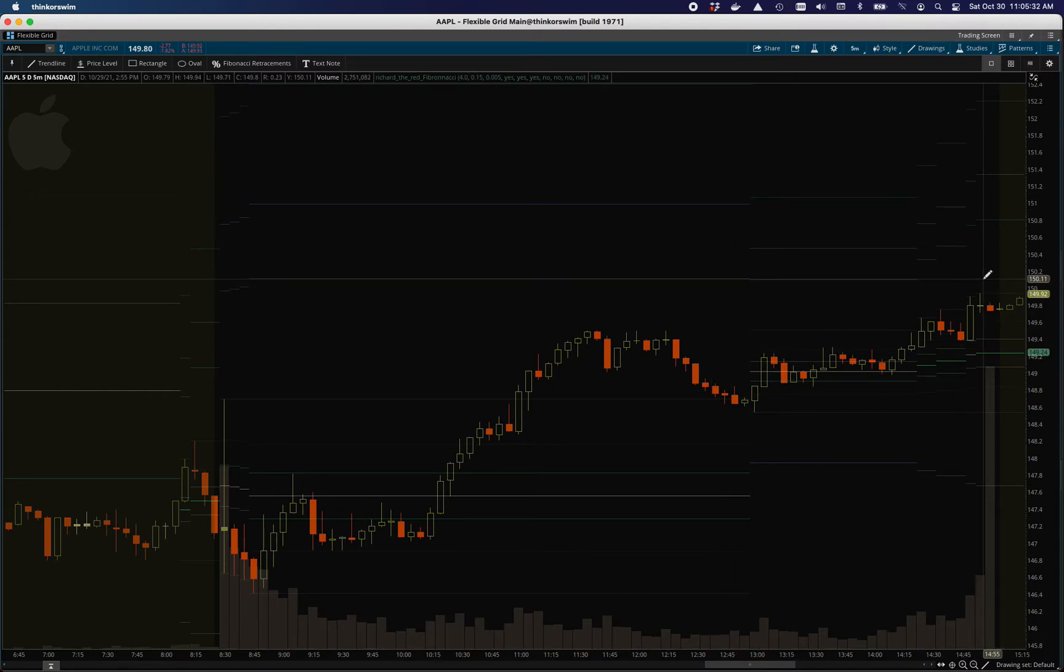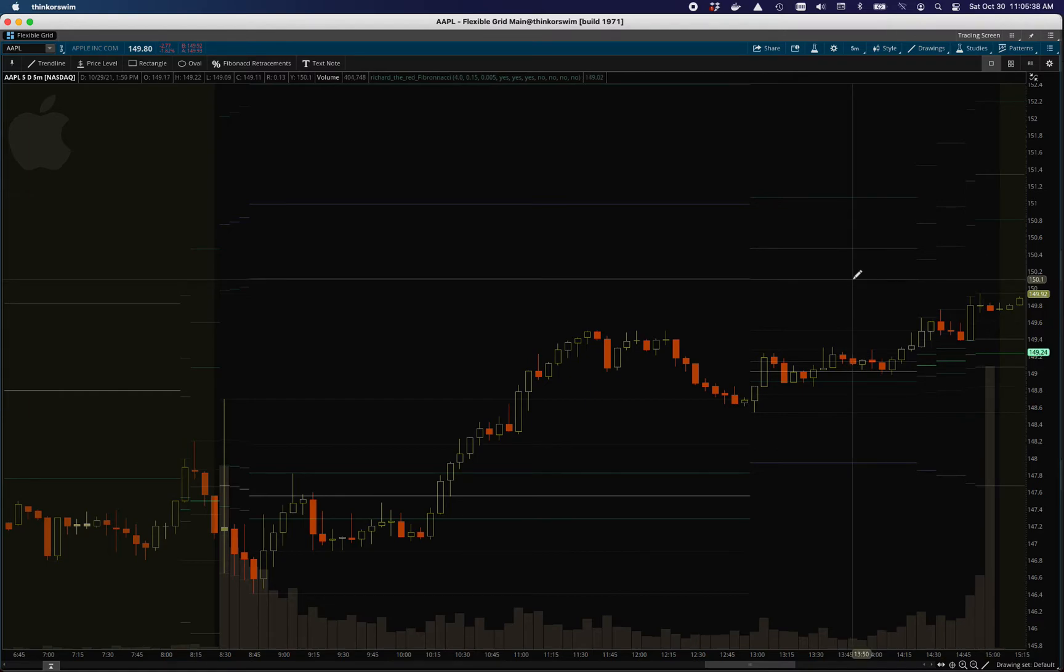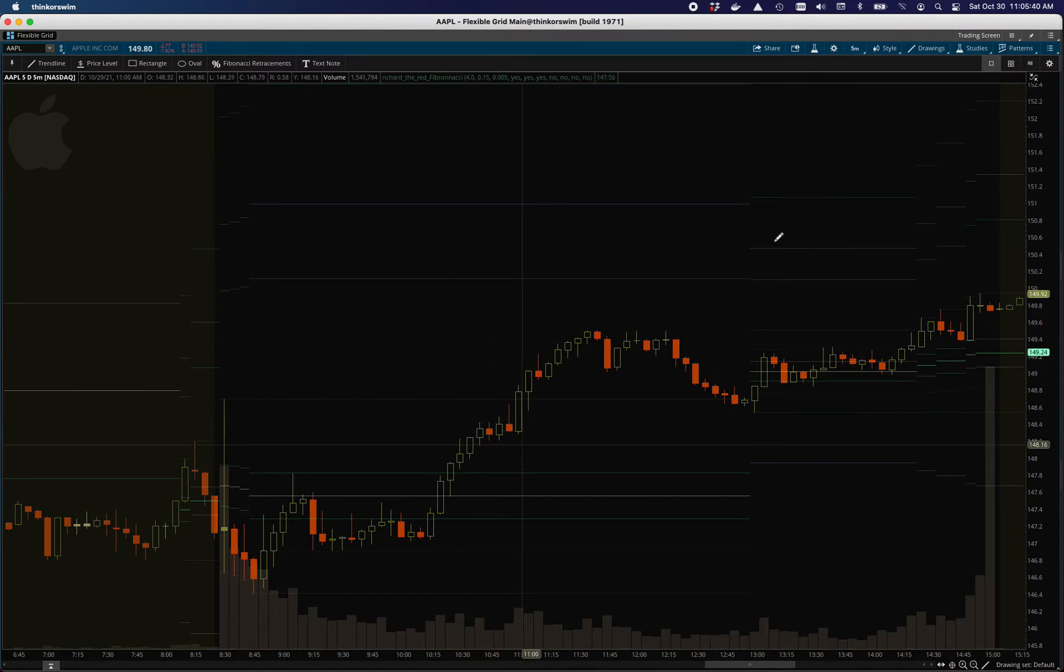So when you see stuff like that, you can tell that when you have this sort of confluence it's probably going to be respected. And in fact, the price never rose above this even after hours. That's sort of how it works. That's a little how I use it.